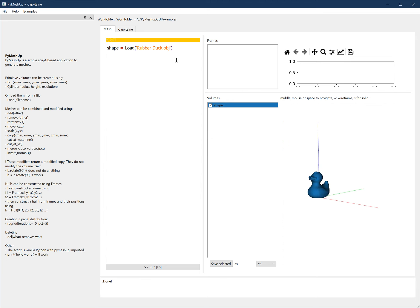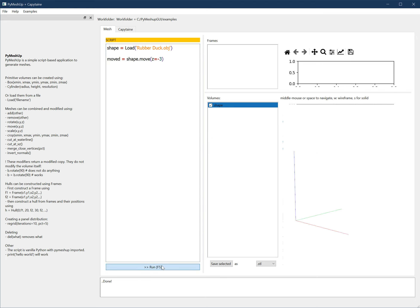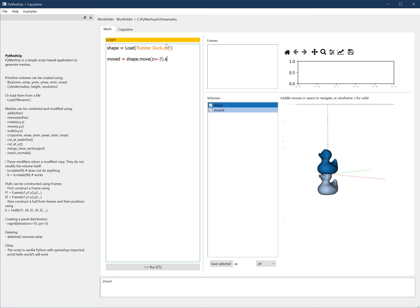And what I can do is I can use this shape variable as basis for my mesh. I can move it, for example. So if I do shape.move, move it three units down. If I do this, it doesn't do anything. I need to assign the results to something. So moved equals that, run. And now I have my second rubber duck. Well, it's a bit small, so I will scale it up as well. Scale, and I need to provide the three axes: 10, 10, and 10.